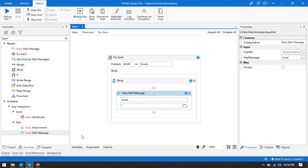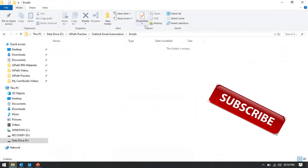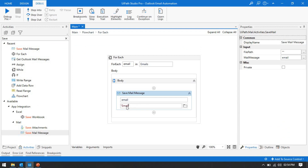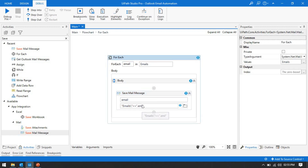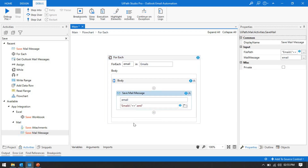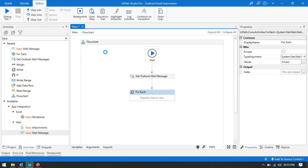In the 'Mail Message' input we pass the 'email' variable. For the file path, I have created a folder called 'emails' under the project folder, so I put just the folder name with a slash. Then I want to save emails with the file type, so we put dot eml — the emails will be saved in .eml format. Now we need to name the file. I want to save emails using the subject line, so we put 'email.Subject.'